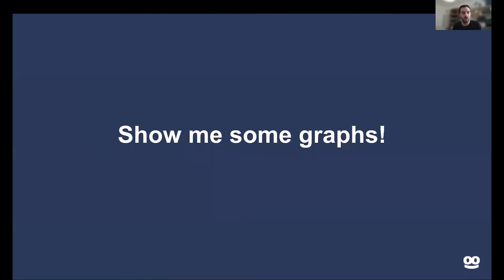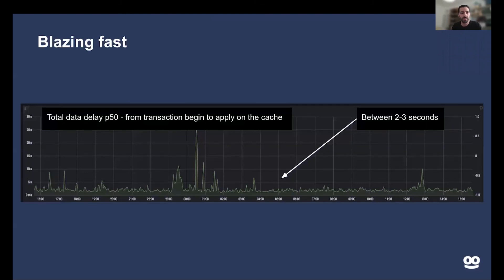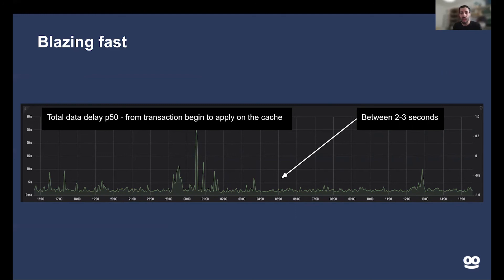Now let's look at some graphs. It takes on average two to three seconds for any piece of information that changed on the database to reach all of our services globally — we're talking about thousands of machines worldwide. Given that our best-case scenario with regular caches was in the minutes range, this is a major improvement. This measurement includes the time for MySQL to apply the transaction, the binlog service to read and filter it and send to Kafka, MirrorMaker to replicate changes from the back-end Kafka to the front-end Kafka thousands of miles away, and the service to consume the message and apply the change to its cache.